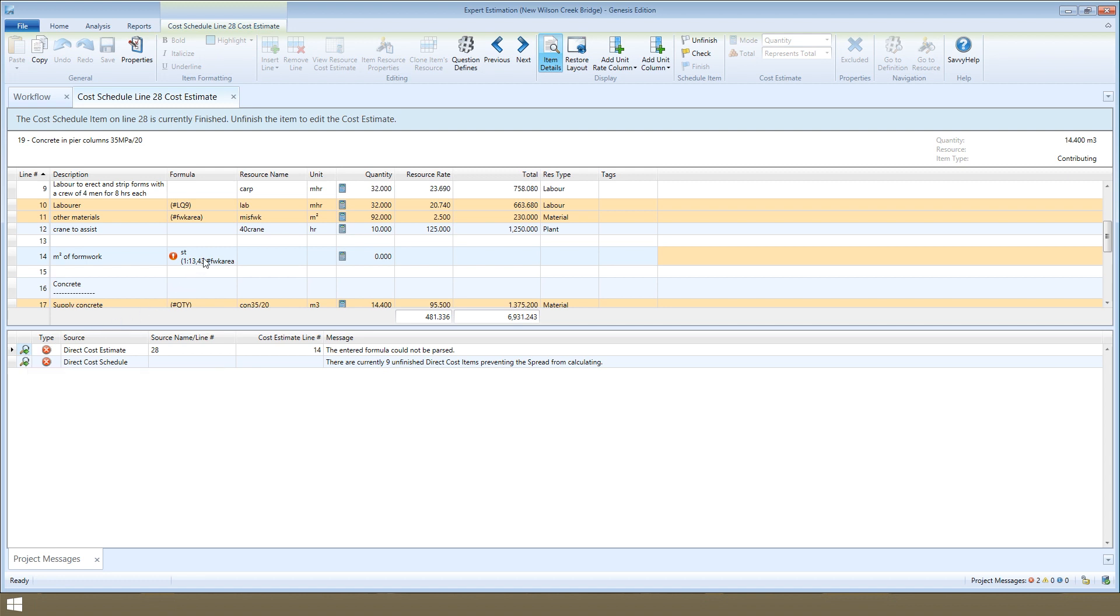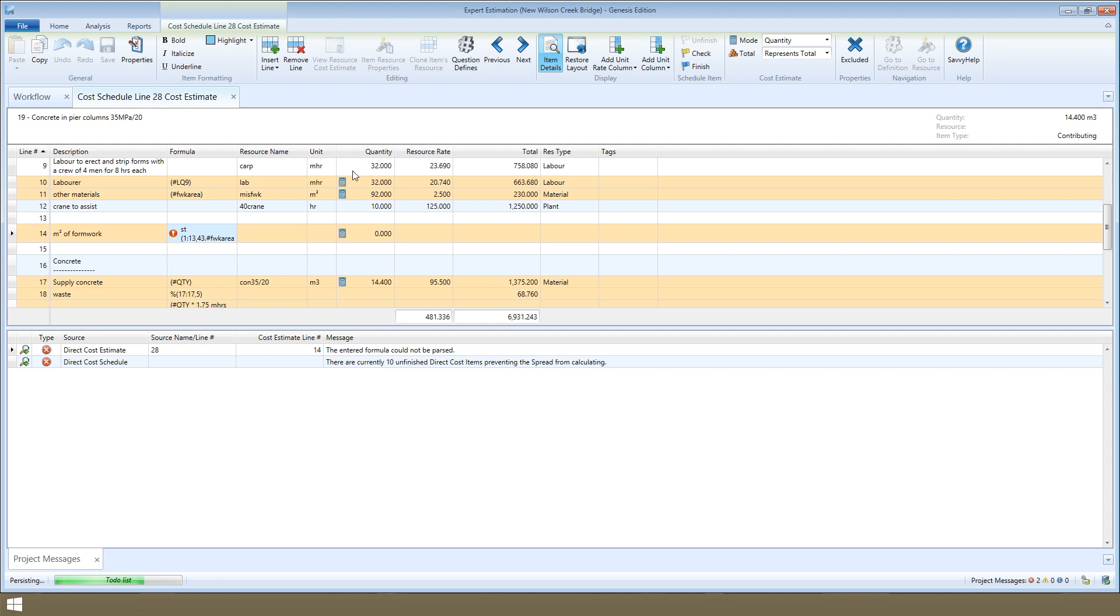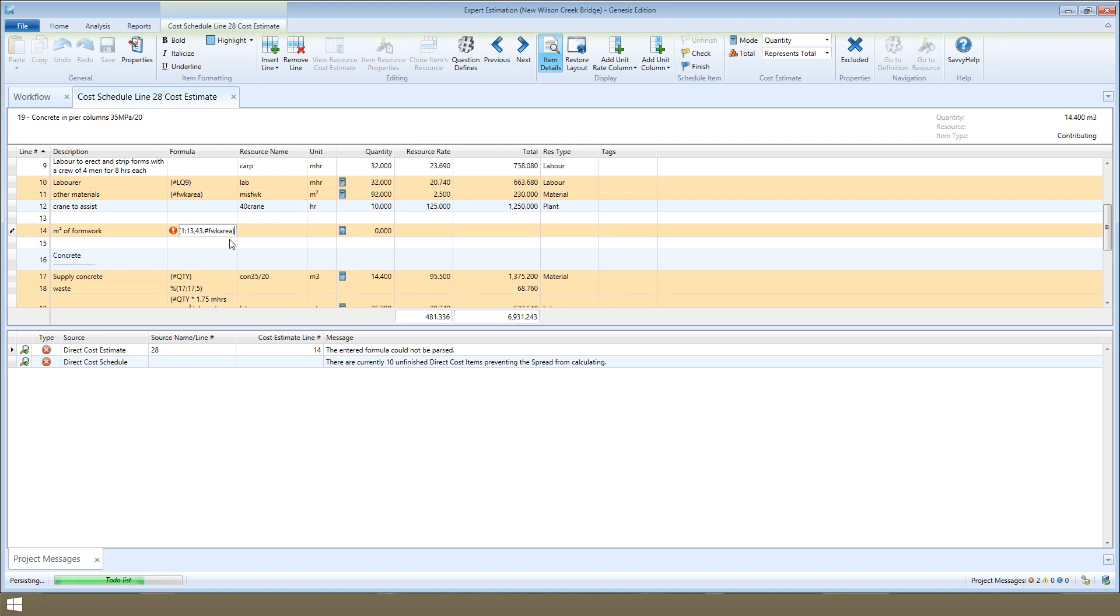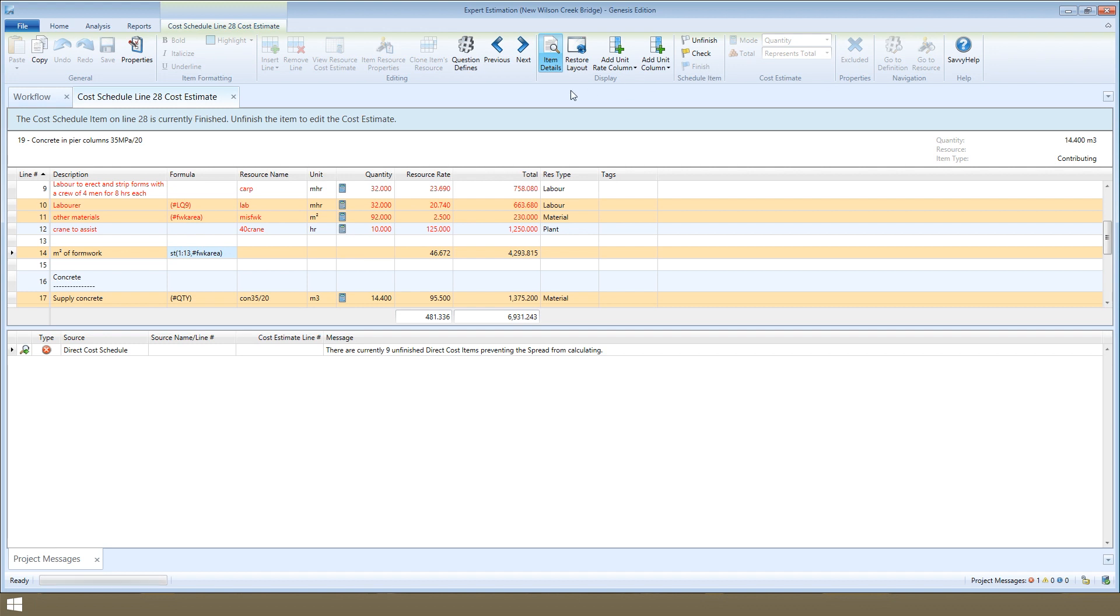You can easily review where the issue is, it's highlighted in red here, so we can quickly unfinish, correct this formula, and then finish this item. We can then finish all the remaining direct cost items.